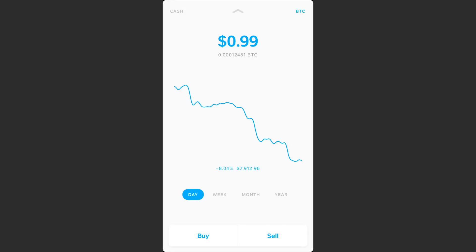The other big thing I want to point out about Bitcoin on this app is that you cannot send your Bitcoin off of this app, and you cannot receive Bitcoin from external sources. With any traditional Bitcoin wallet you'd have a wallet address and be able to send Bitcoin from any source into your wallet.